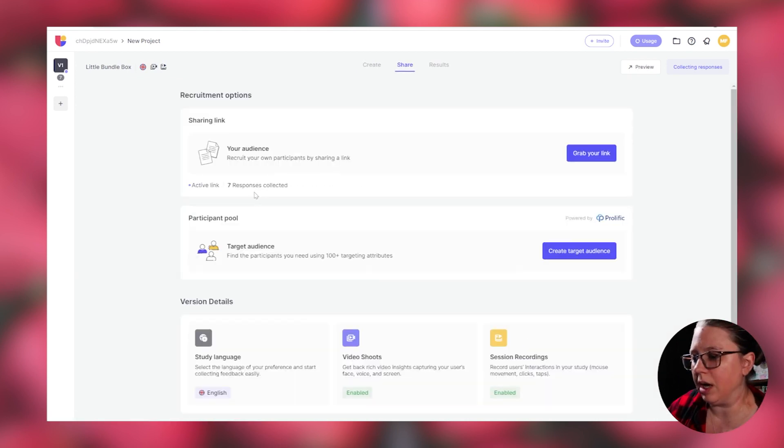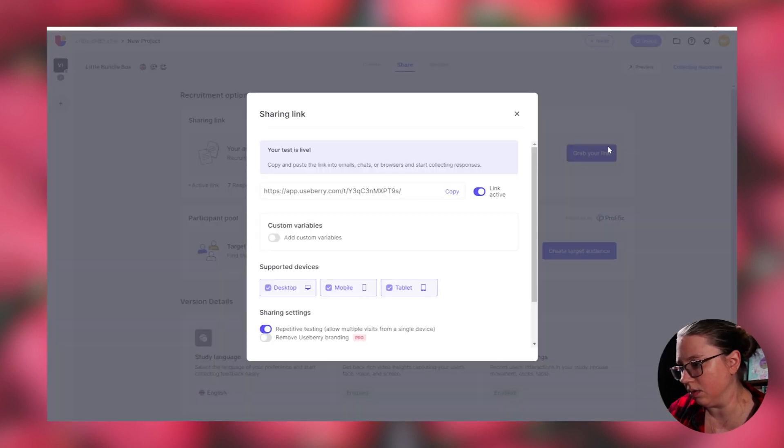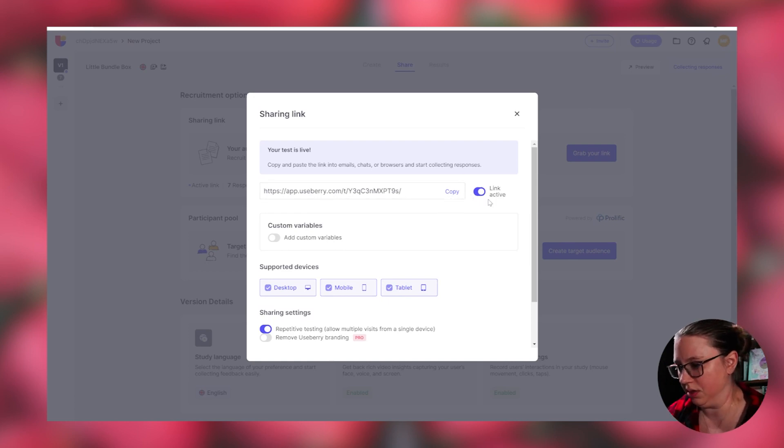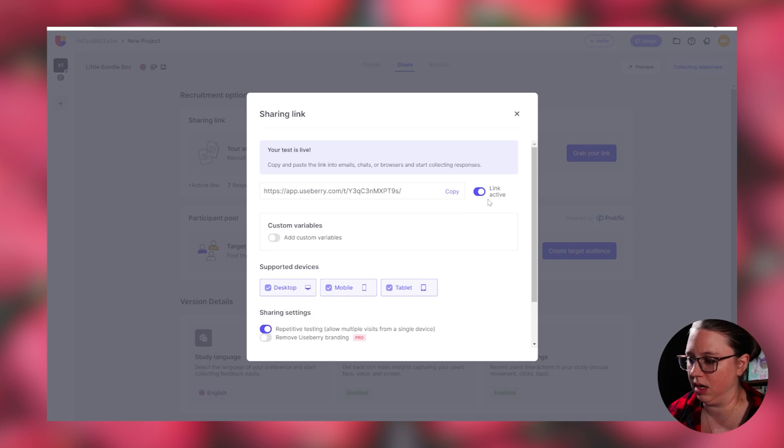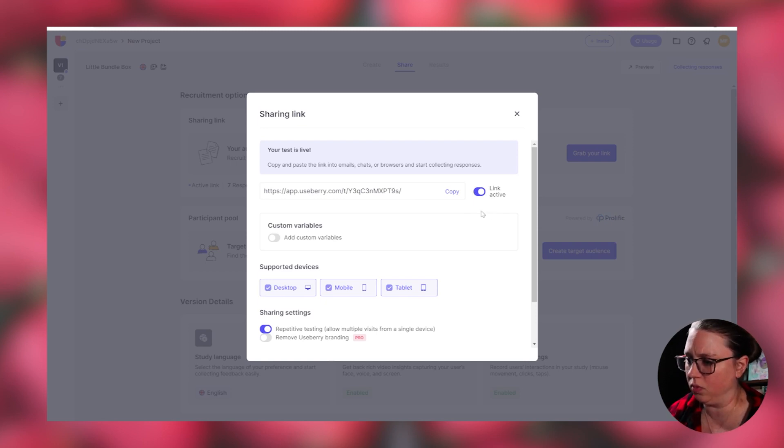The sharing options you have are really simple. You could share by a link. So you copy right here to get your link. You can turn your link on and off. So when you're first launching this, it's obviously going to be off and you just hit the toggle to turn it on. And then when you're done with your usability test, you would turn it off.